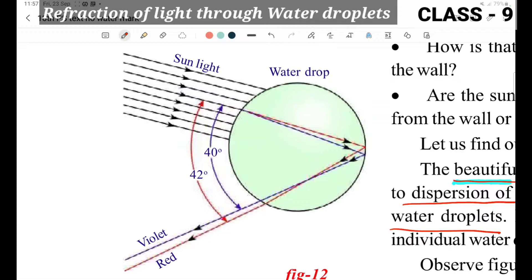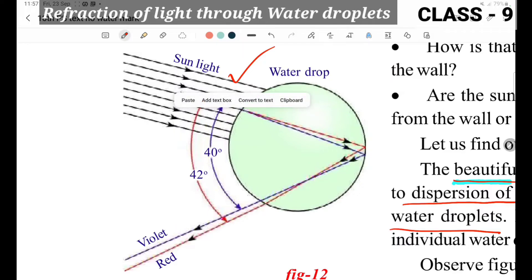Sunlight enters the water drop plane. Consider two light rays — for example, the fourth light ray. The light ray travels from air medium into water medium. One small water droplet is enlarged to show what happens when a light ray enters from air into water.